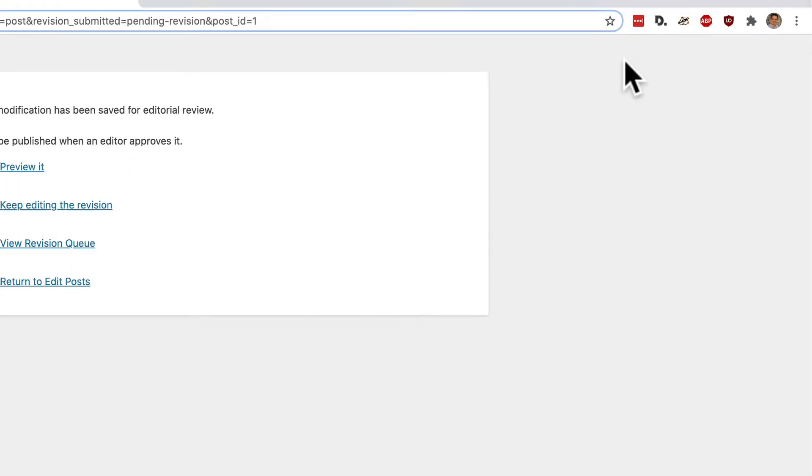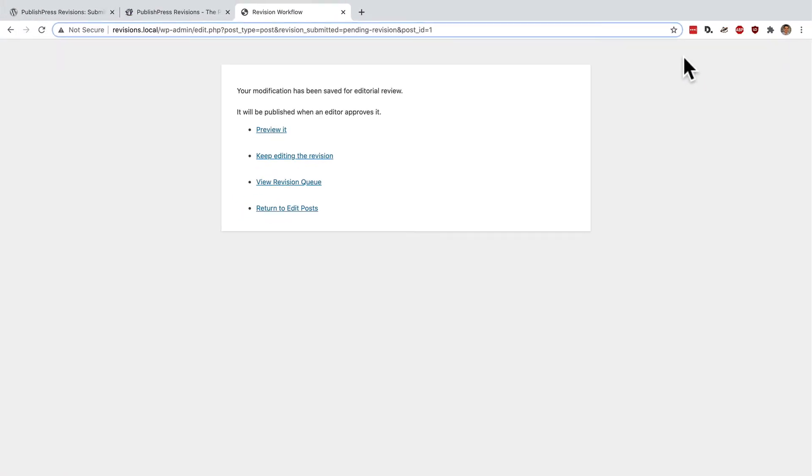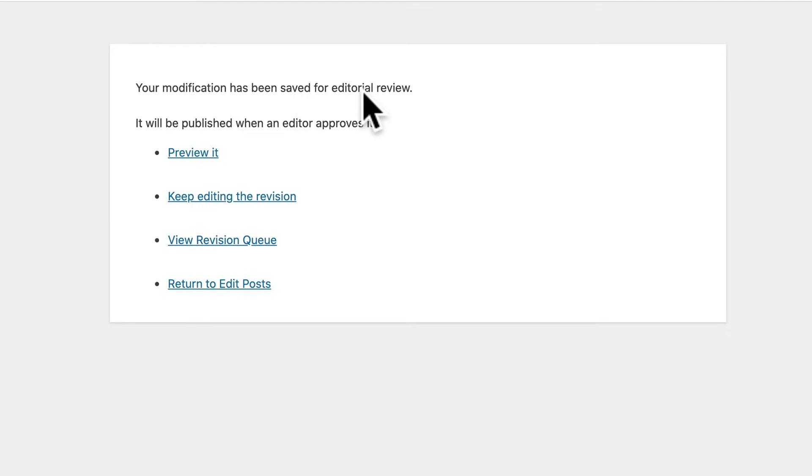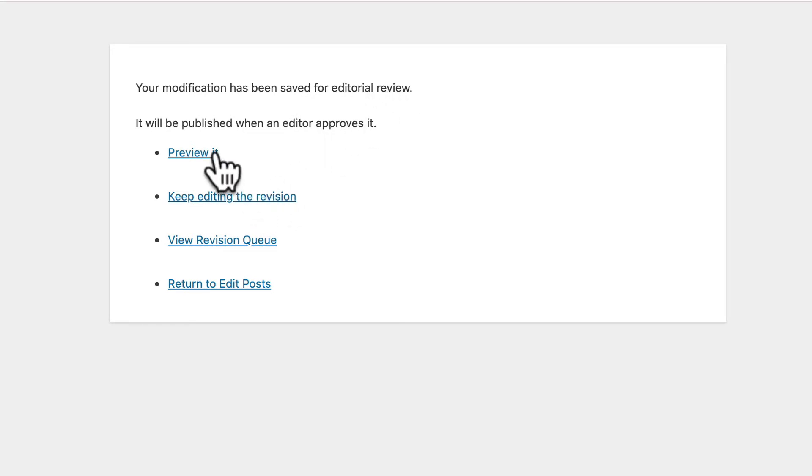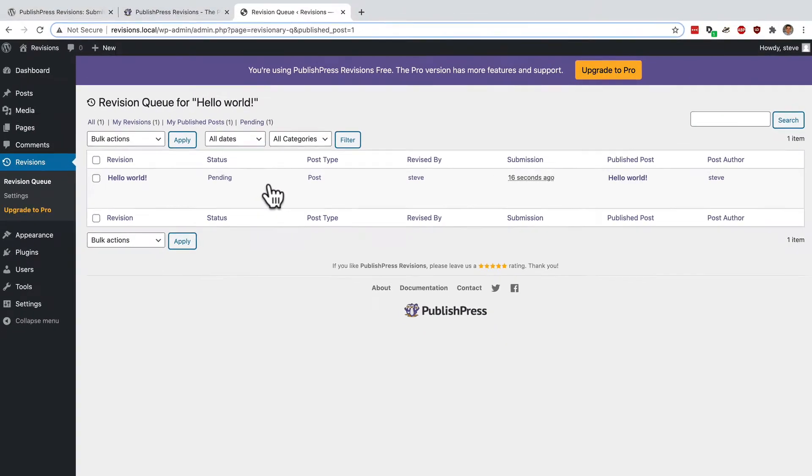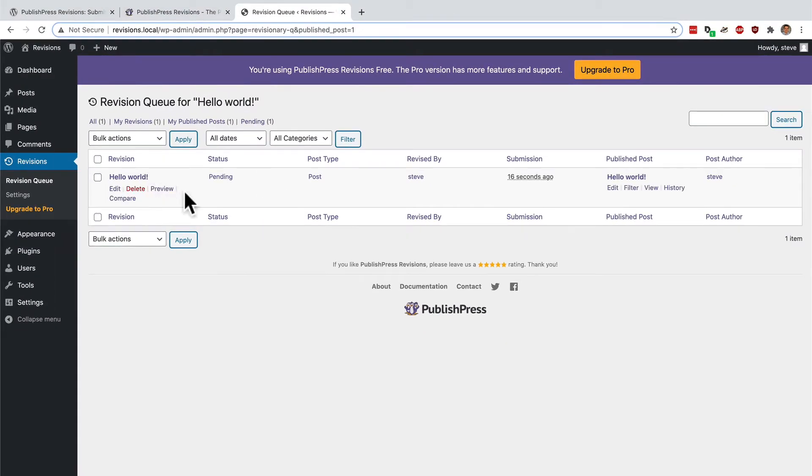And instead of going live, my changes have now been modified and they've been saved for editorial review. I have a few options. I can preview this new revision. I can go back and edit it further. Or you can go to the revision queue and see your new revision in here.